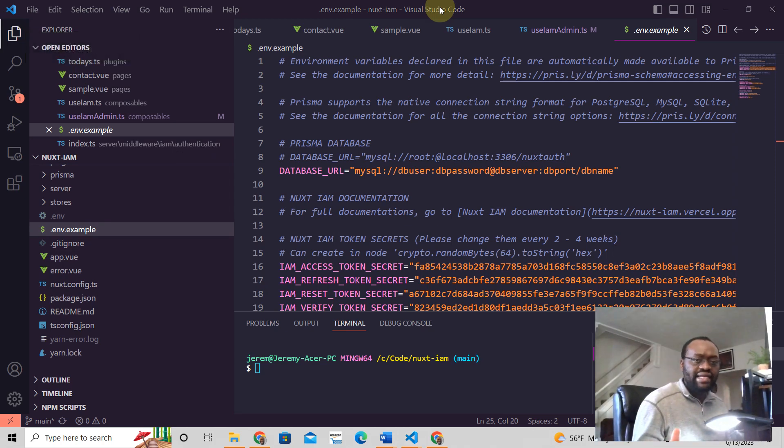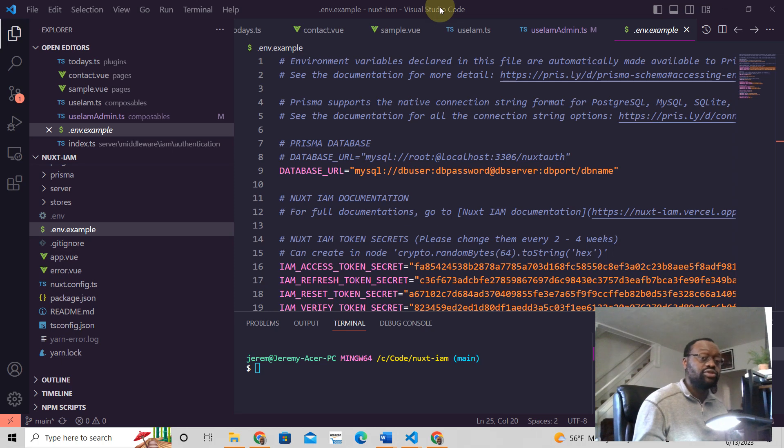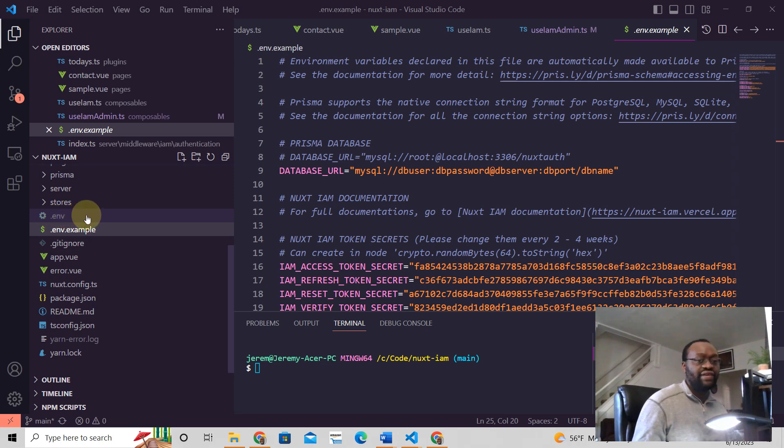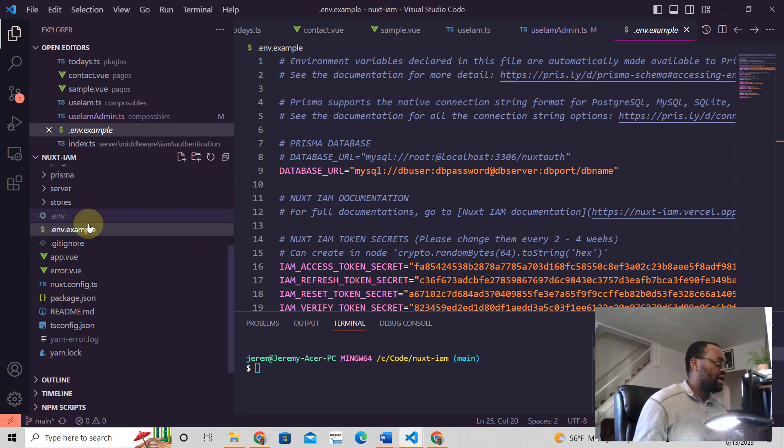Nuxt3 allows you to add environment variables to your application and be able to read from them. For example, all you need to do is add a .env file to the root folder of your Nuxt application.